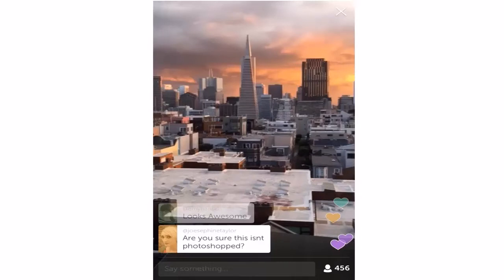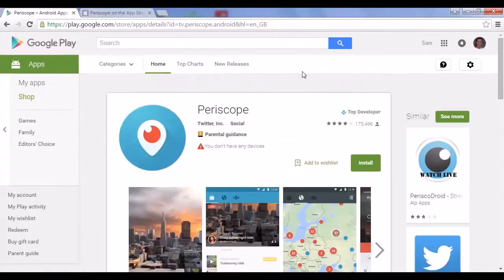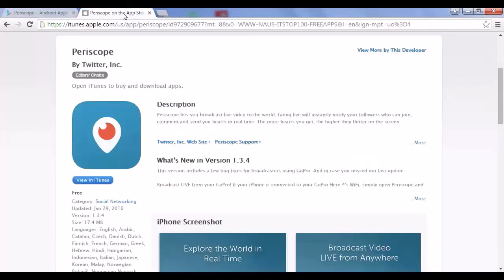At this point, you may still be struggling to understand what is so exciting or different about live streaming. In that case, I highly recommend installing the app yourself. You can find it on the Google Play Store for Android — just go to play.google.com, click on the link that says Apps, and search for Periscope. You can also find it on iTunes for your iPhone at itunes.apple.com, search for Periscope, and install it very simply.